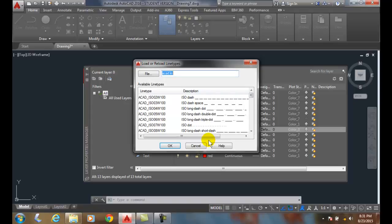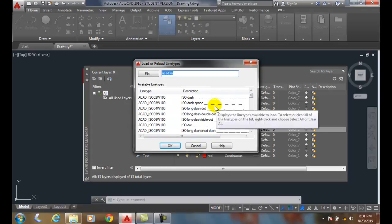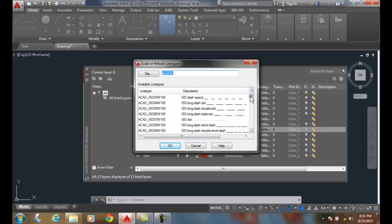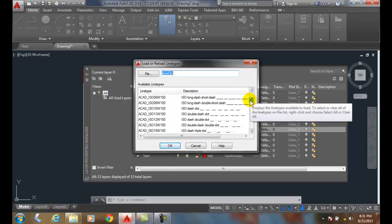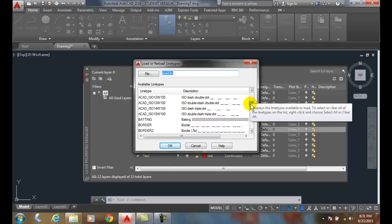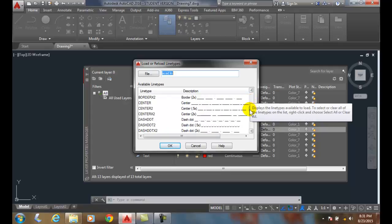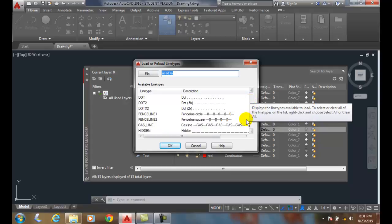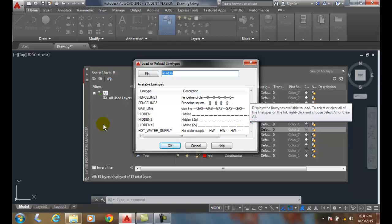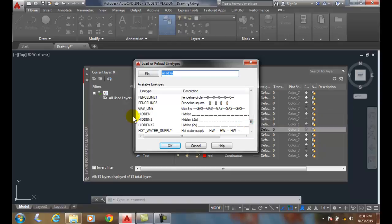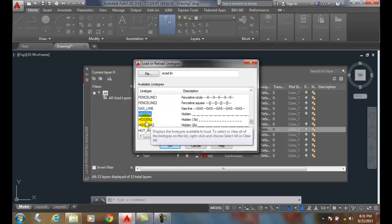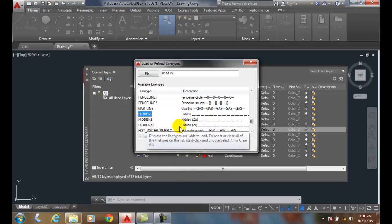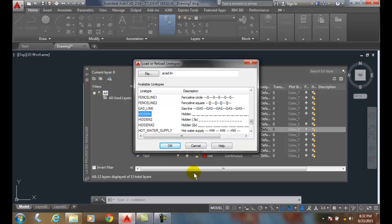And we want to load, in this case, a hidden line. So we come down the list, notice that all these are ISO, these are for Europe, International Standards Organization. I need to come down and choose hidden, and you'll notice here I have hidden, and just the plain hidden. I got two other types, I got hidden two, which is a more condensed hidden line, and then I have a hidden X2, which is a more spread out hidden line.